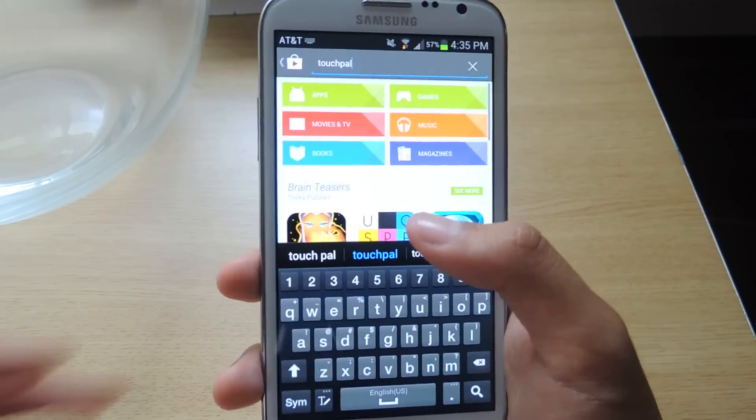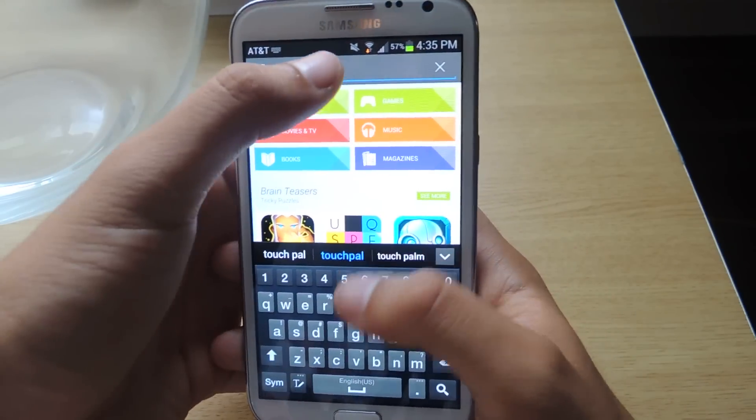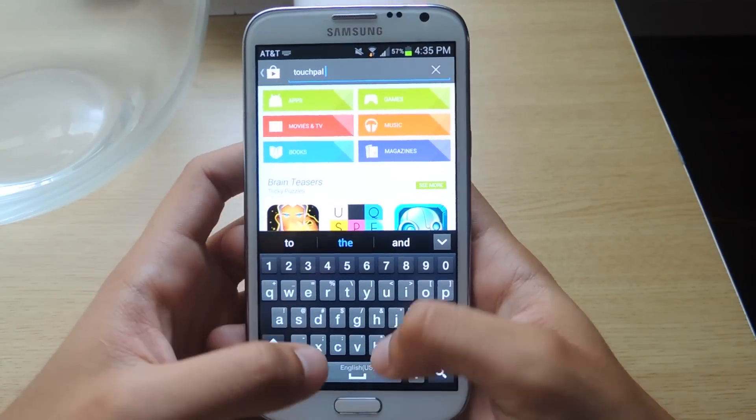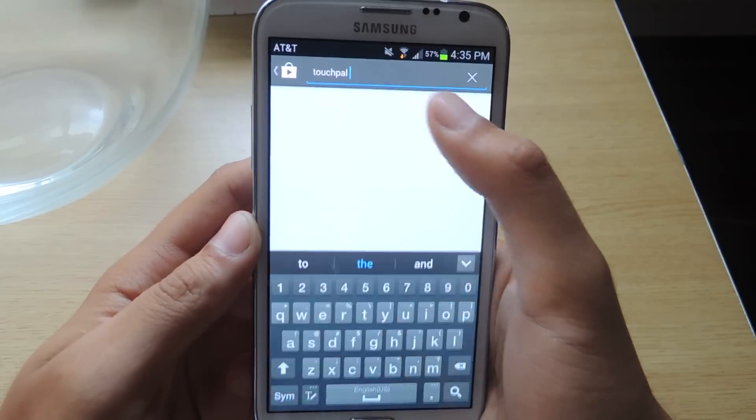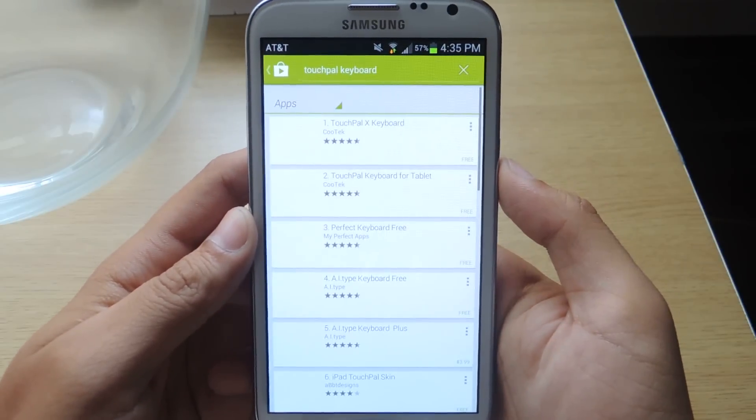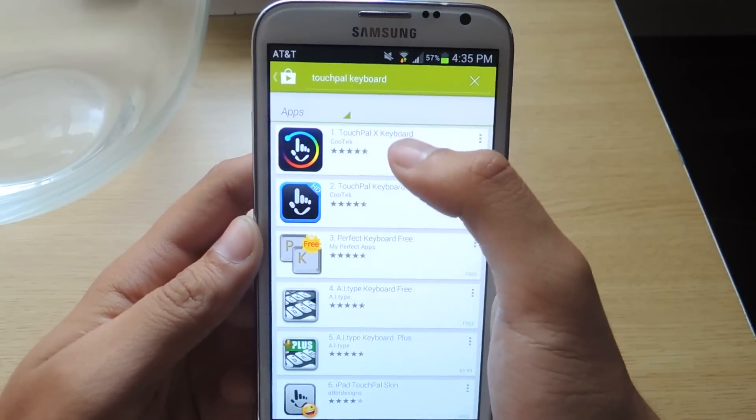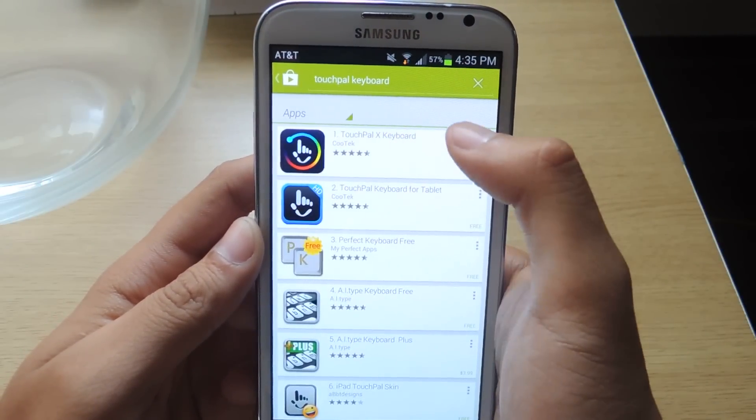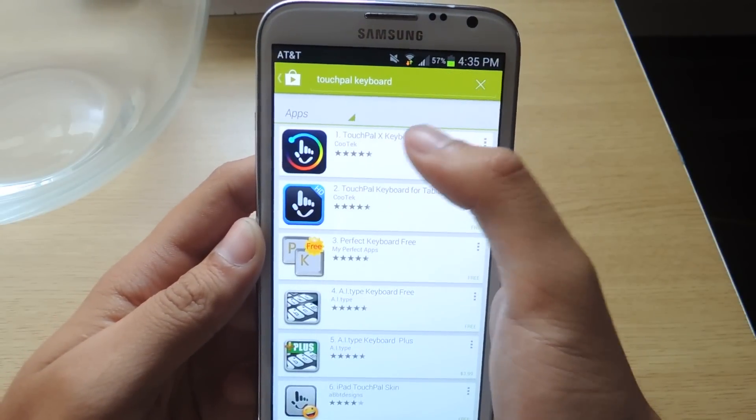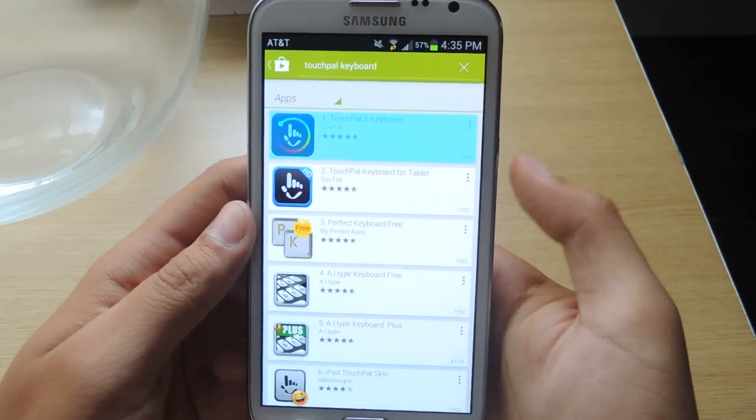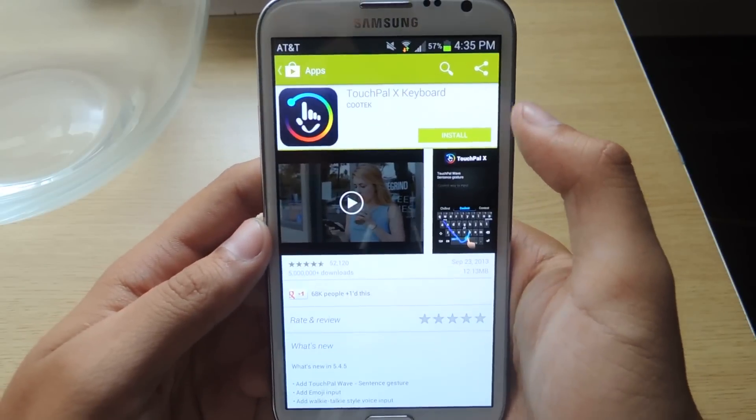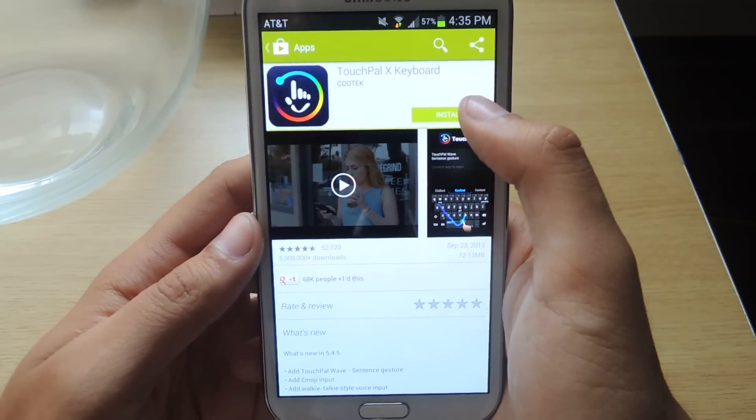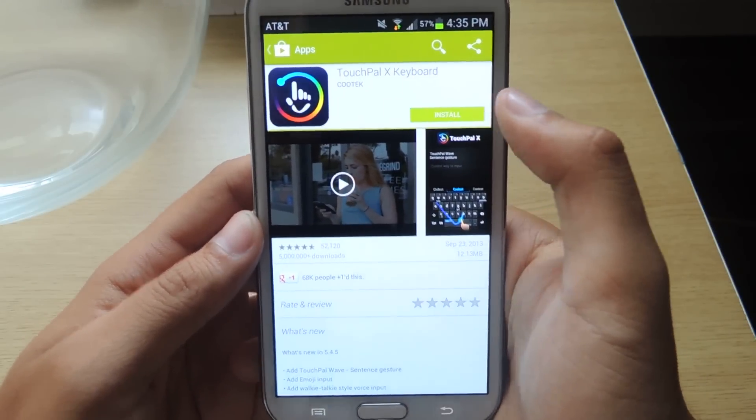It's free on the Play Store, so I'm just going to type in TouchPal Keyboard. It's up here, TouchPal X Keyboard, so just download it. It's free, which is awesome because I like free stuff.